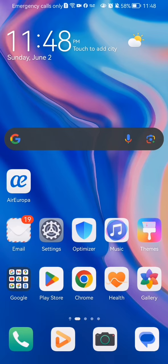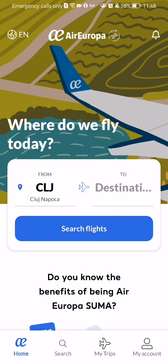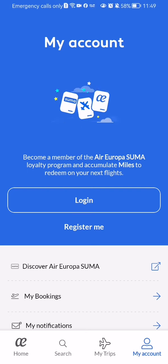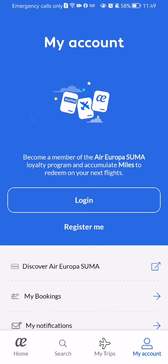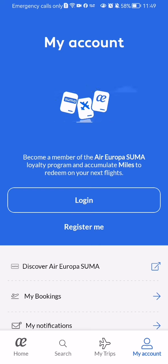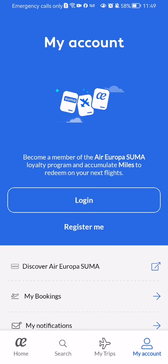The first thing you have to do is enter the app. After you have done that and you are on the home page, you should look down below in the right corner and you will find there the My Account option. Press on it and you can see here that you either have a login or register me option for the Air Europa Suma loyalty program, and if you don't have an account already you have to press on the Register Me button.